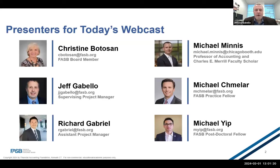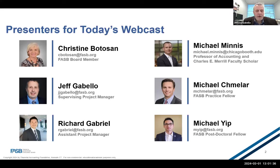On slide two, you'll find the names and contact info for all of our presenters today. Today's speakers are Michael Minnis, Professor of Accounting and Charles E. Merrill Faculty Scholar at the University of Chicago; Christine Boddison, FASB Board Member; Richard Gabriel, FASB Assistant Project Manager; Mike Schmeller, FASB Practice Fellow; Michael Yip, FASB Postdoctoral Fellow; and myself, Jeff Gabello. Please feel free to ask questions during the webinar and enter them into the Q&A panel. I want to note that the views expressed by all FASB presenters today are our own. Official positions of the FASB are reached only after extensive due process and deliberations.